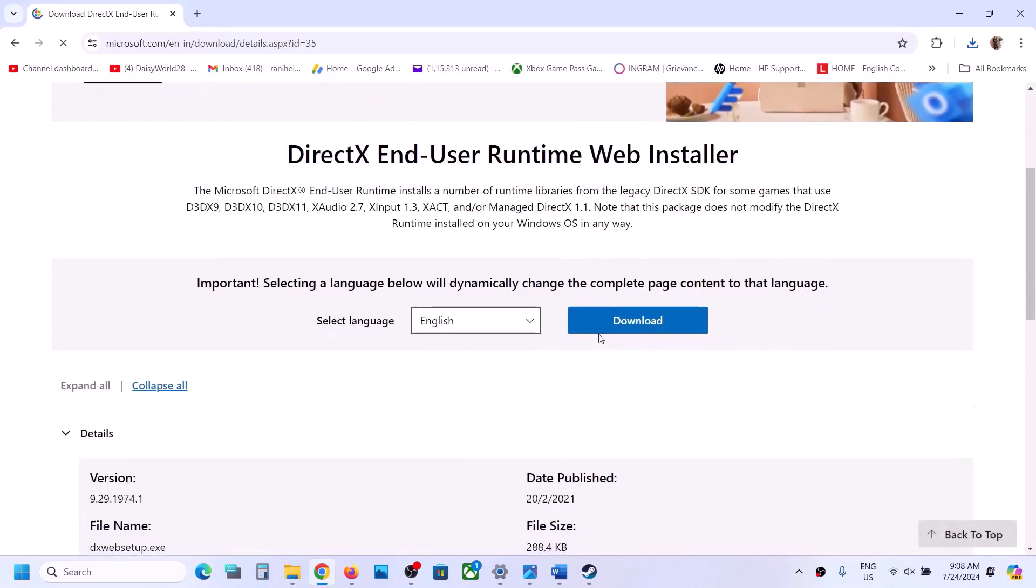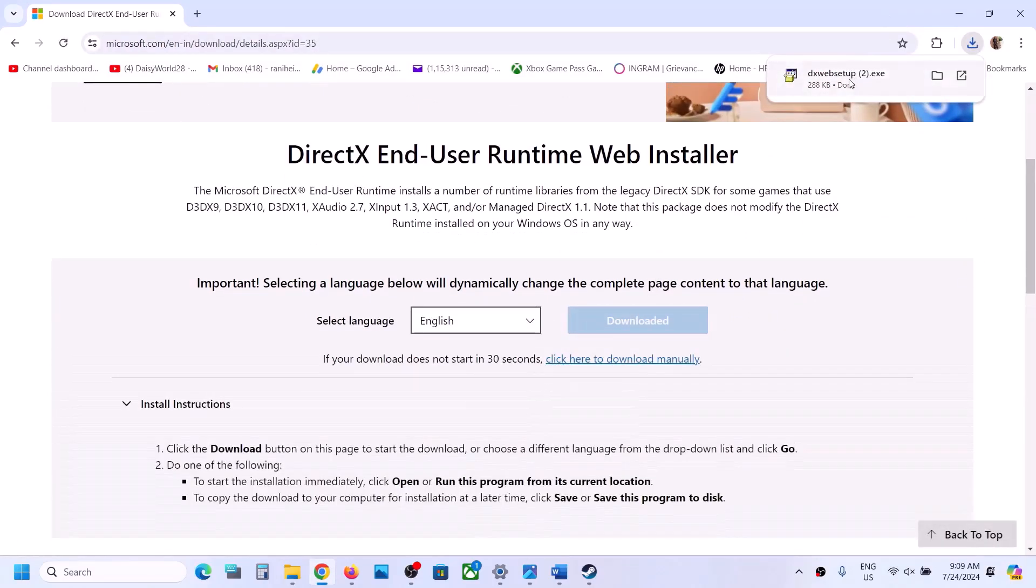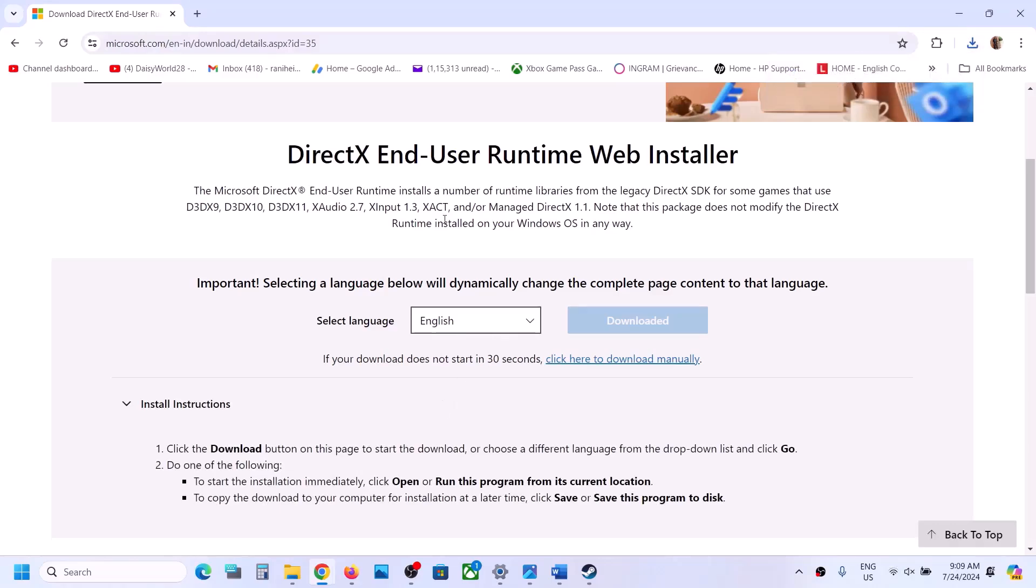And over here you can see download option to download DirectX. Now click on download. Now run this exe file. Click on yes to allow.